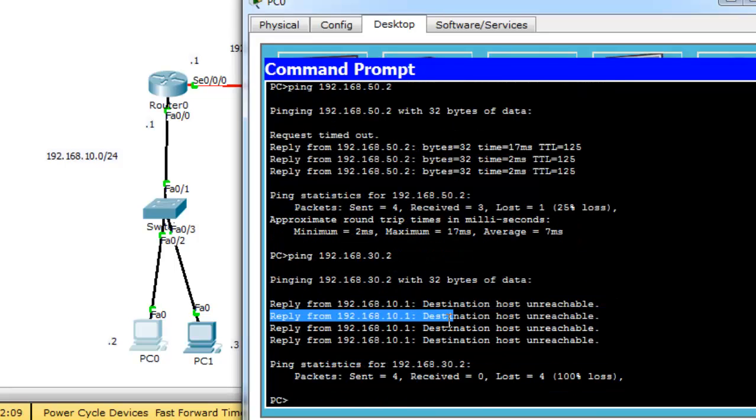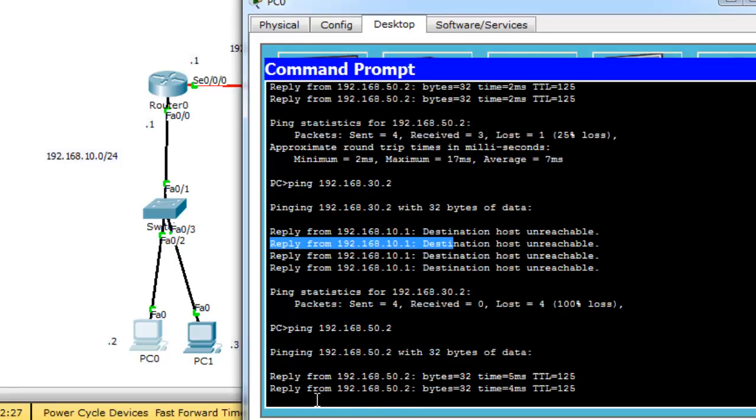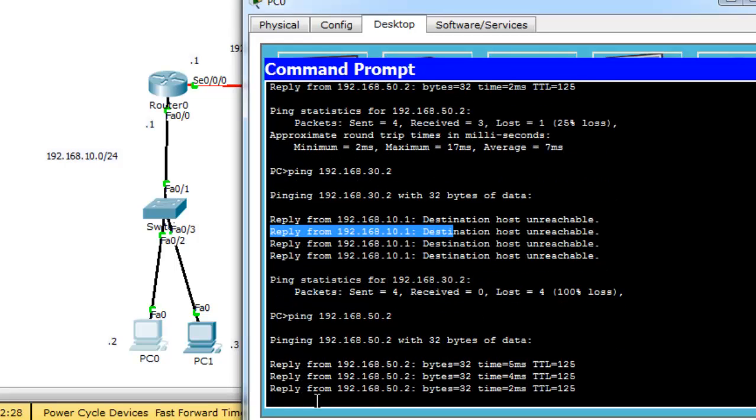Destination host unreachable because the access control list in this router prevents this packet from accessing network 30. But I permitted everything else. So, if I ping to 50.2, I can reach 50.2.